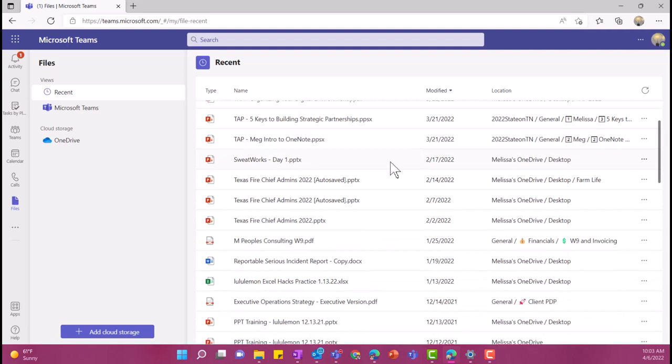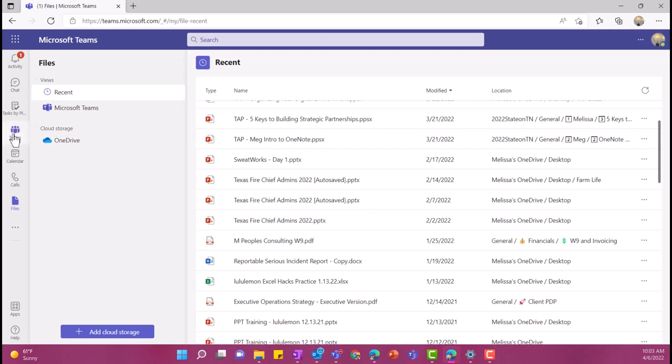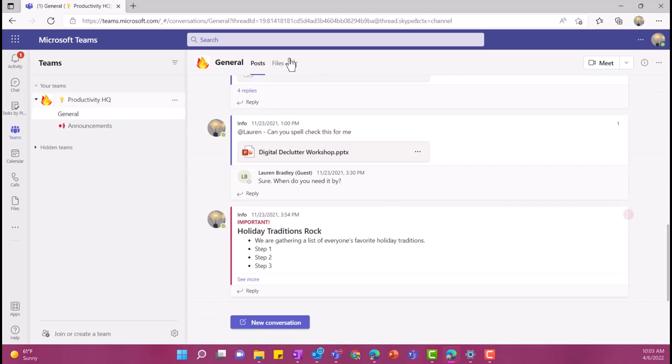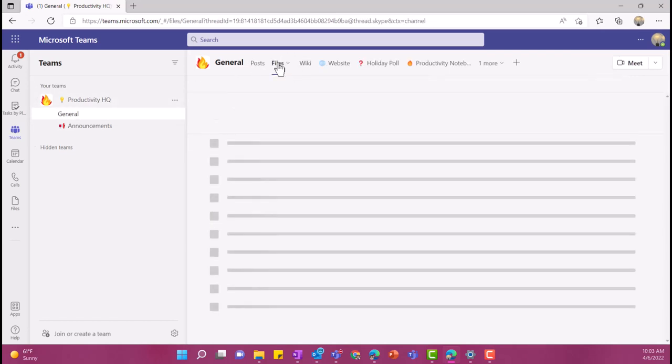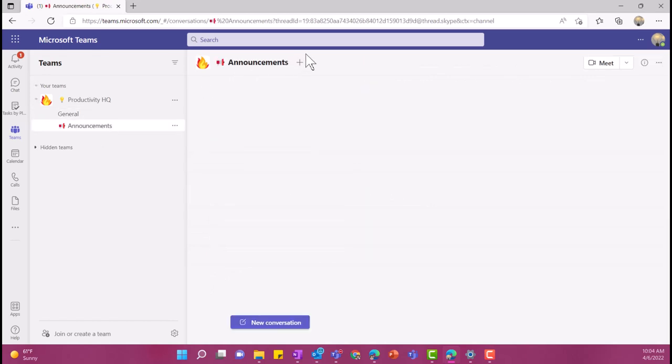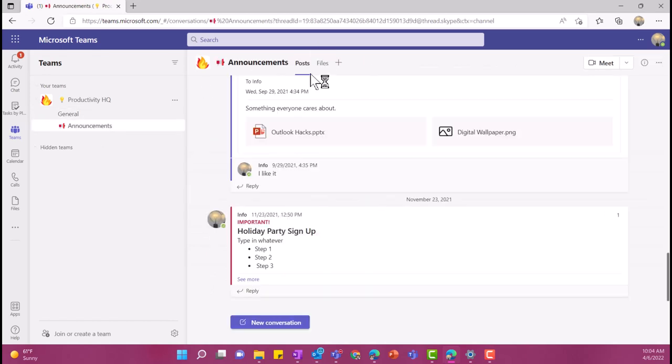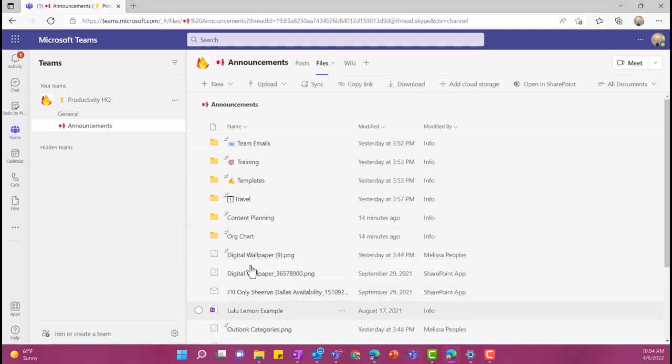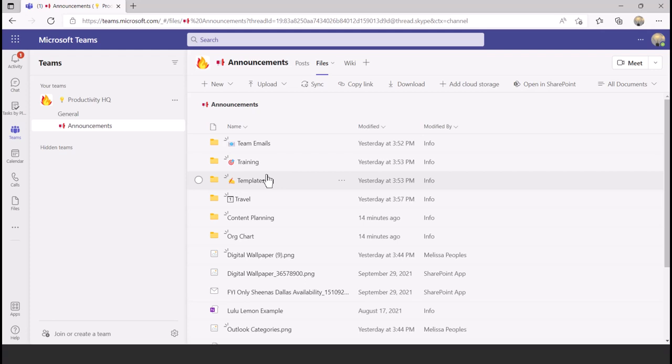Now, my preference is actually to view this in the Teams that I'm in. So I'm going to select Teams, and then each individual Teams site, every channel has their own files. So if I went to general, I could go here under my files, and I could see a bunch of different files. If I go under announcements, and then I go to my files, I can see another set of files that are completely different from the first one. So that is one way for you to interact with your files.